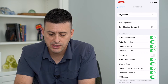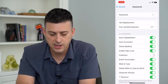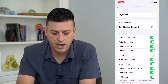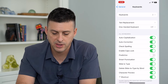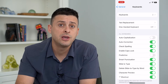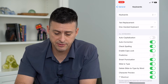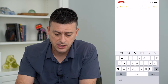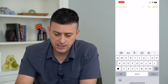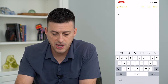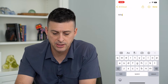You can see here at the top under All Keyboards, Auto Capitalization. I can just toggle that off, which means if I go into my Notes, you can see now the first letter will not be capitalized.